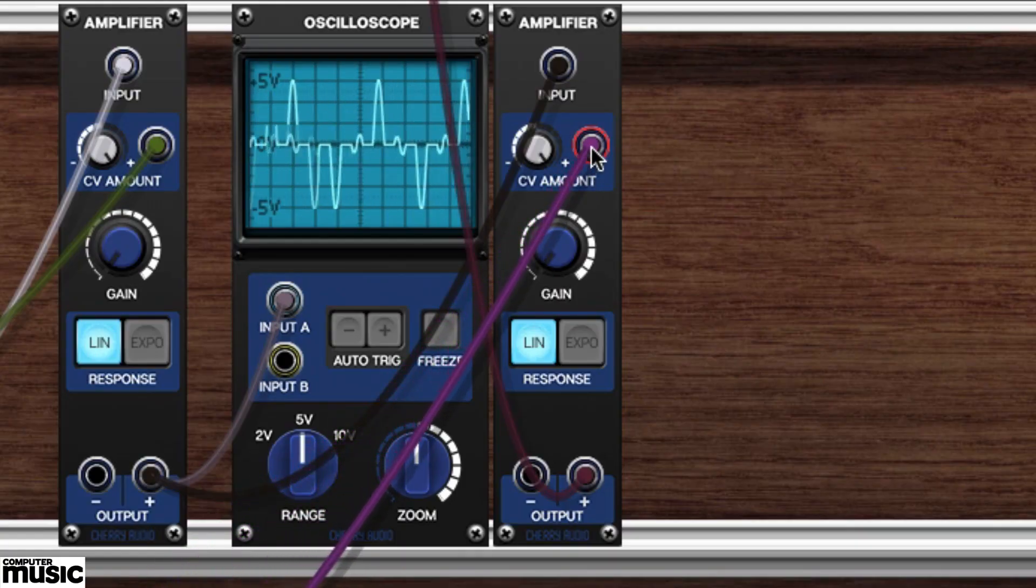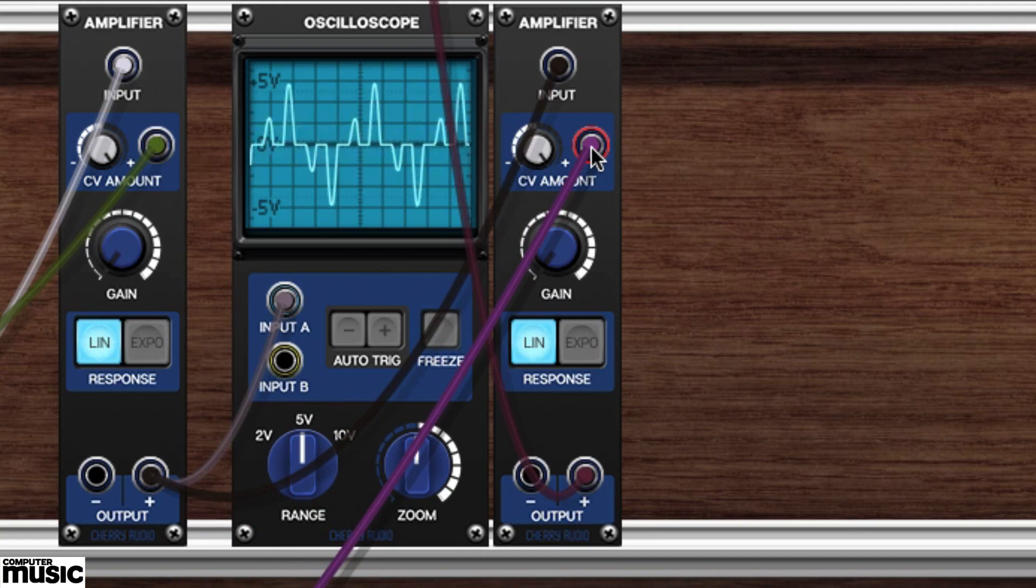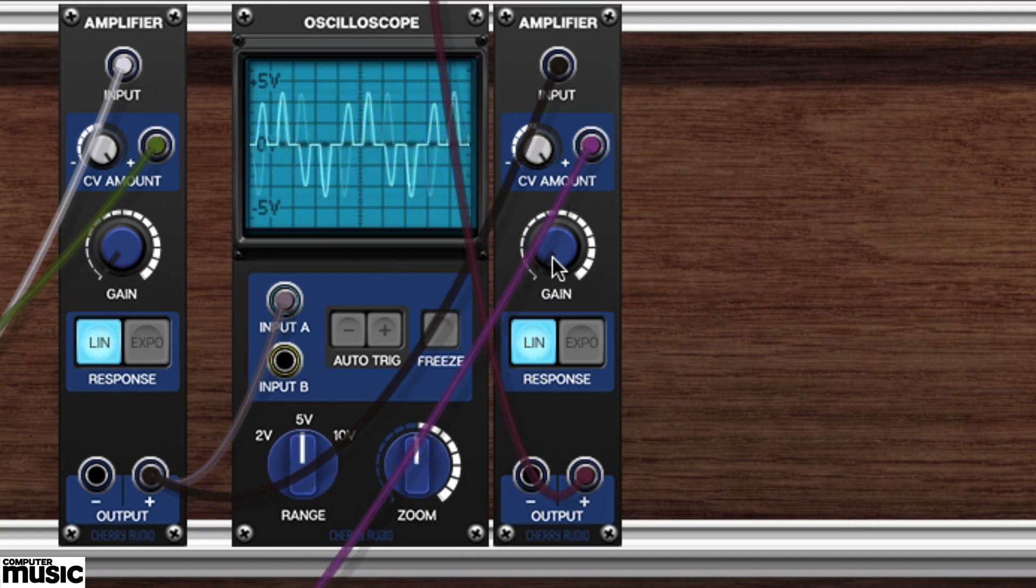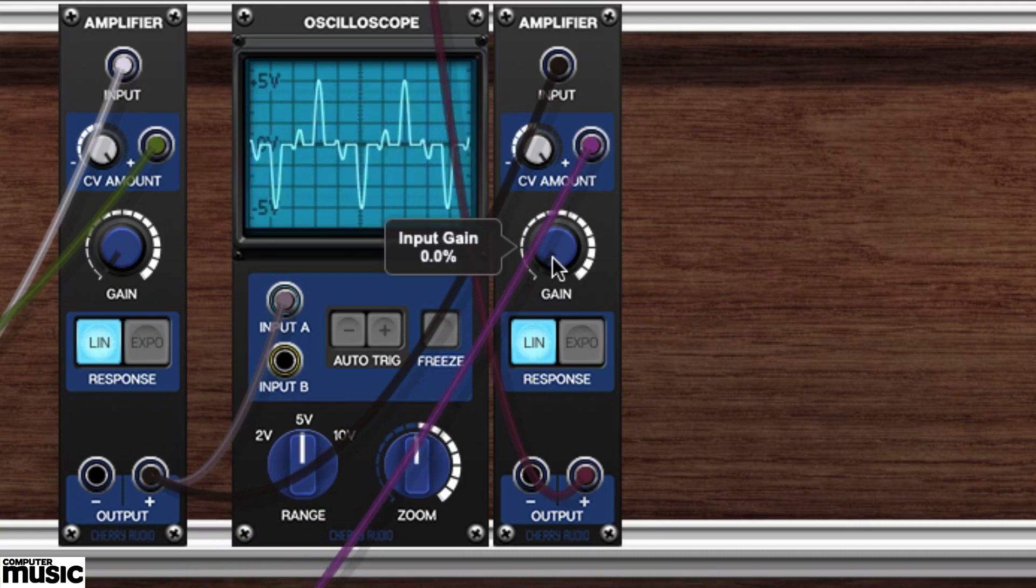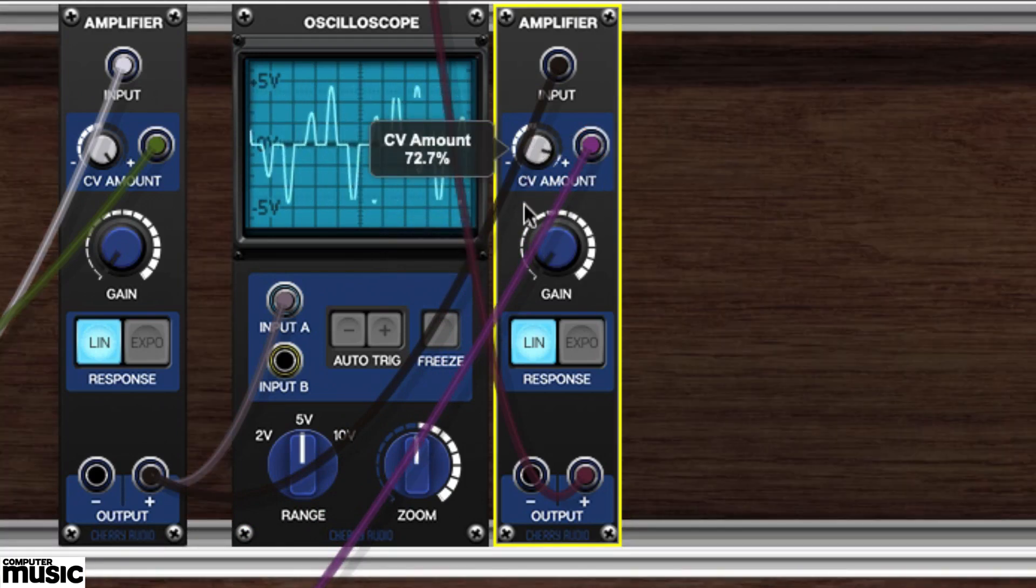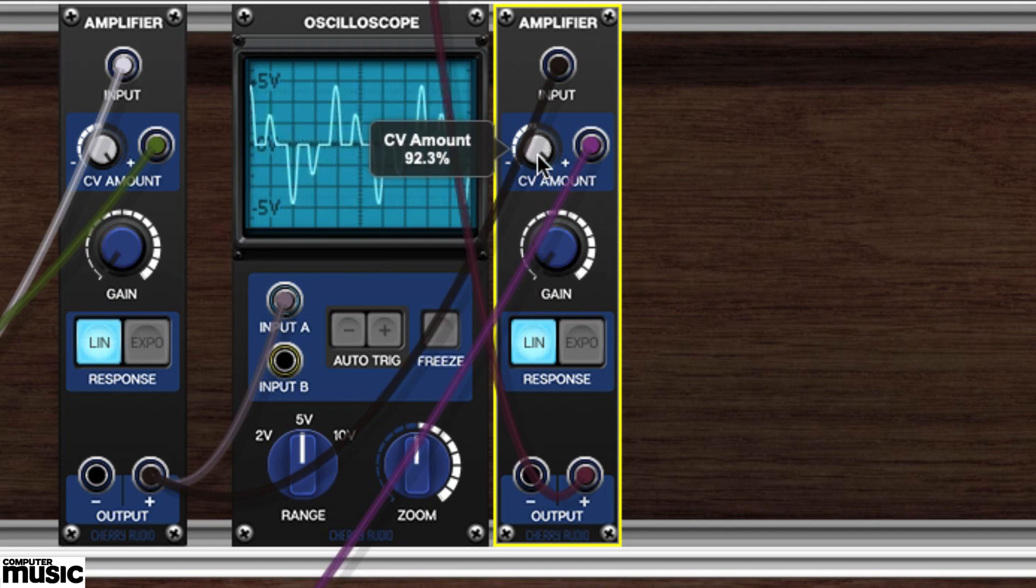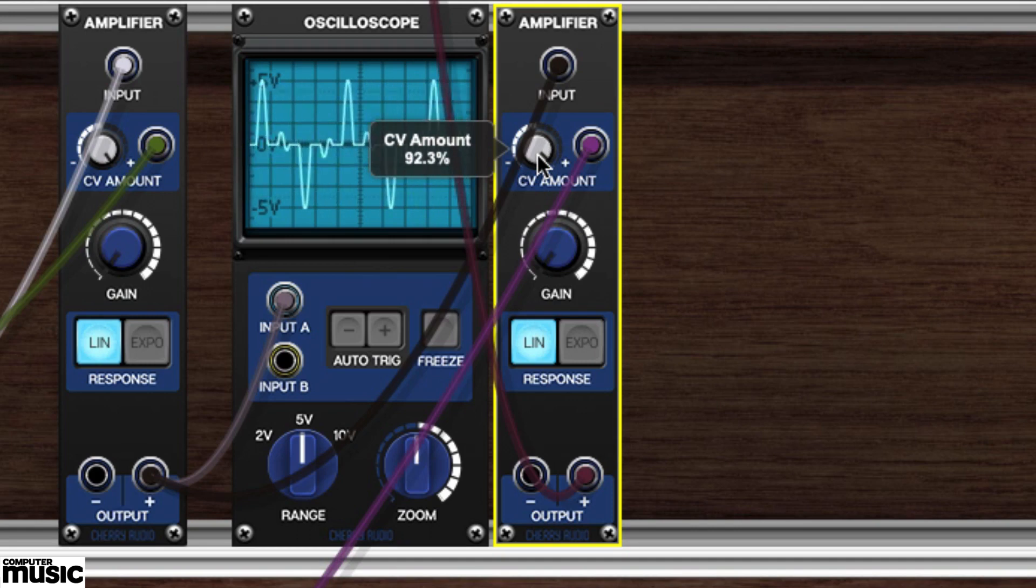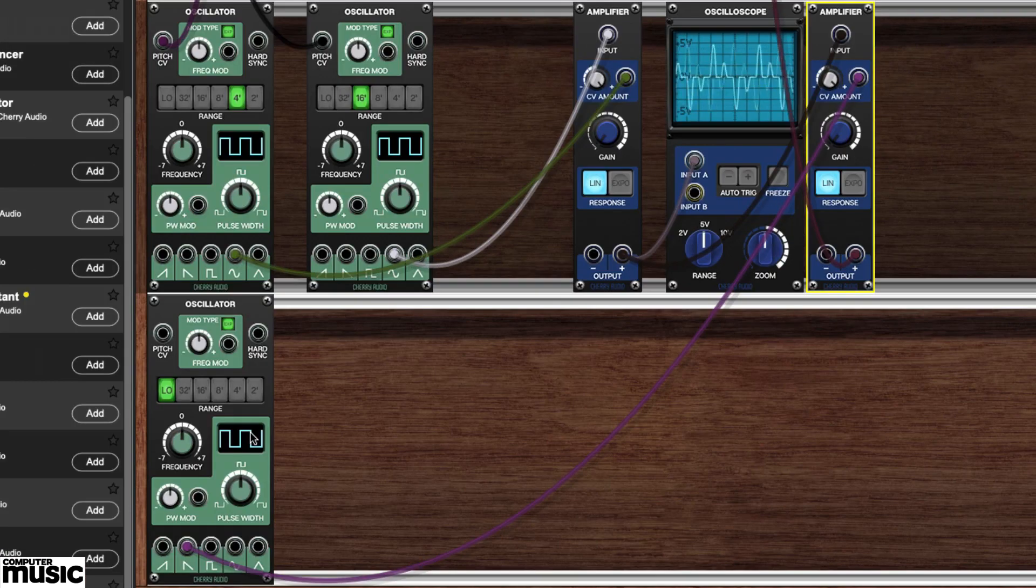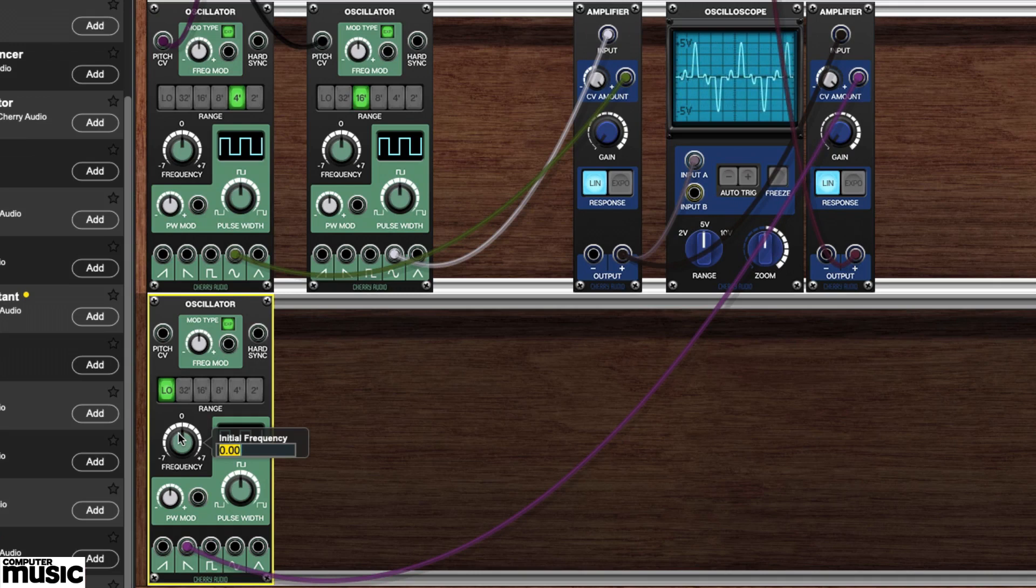We'll connect its ramp output to the newest amplifier's CV amount input. We've got a steady pulse. That's going to get quite annoying, but we can manually control the level with the CV amount knob. Maybe we'll turn the latest oscillator's frequency down to around negative 2 for a slower pulse.